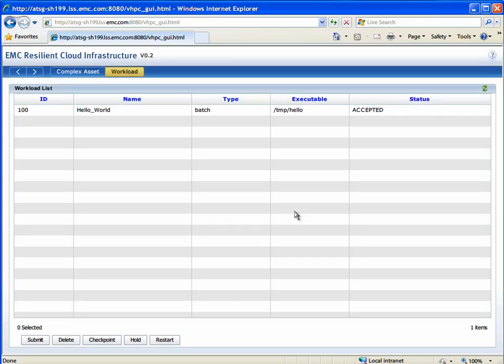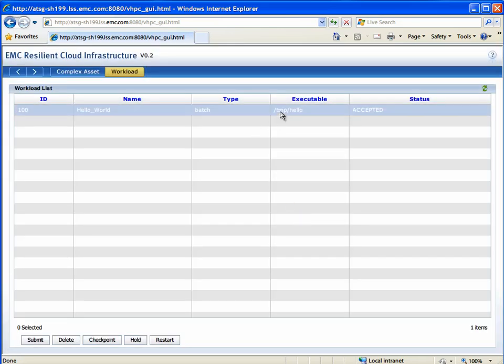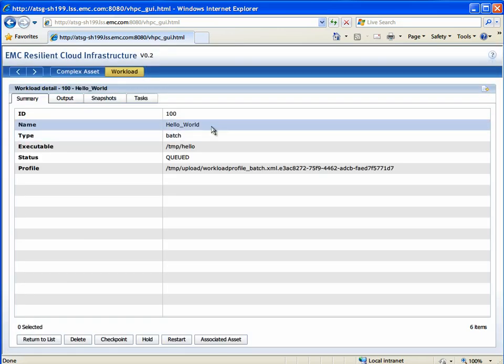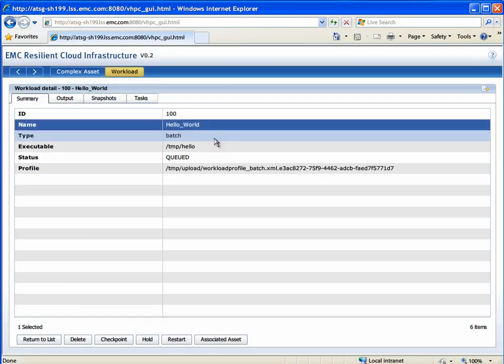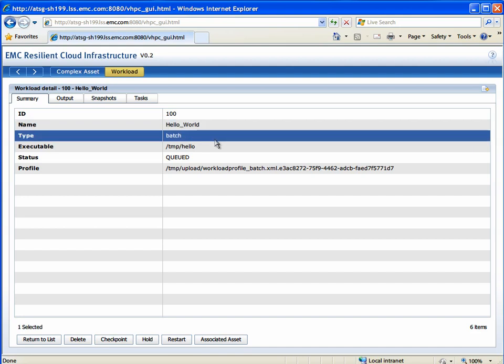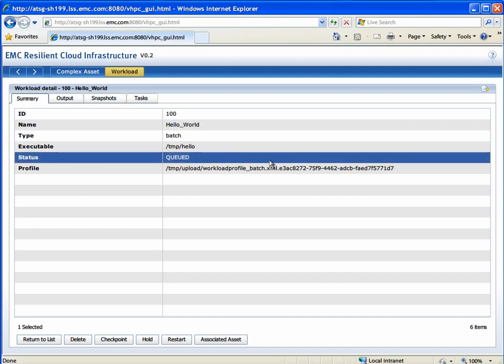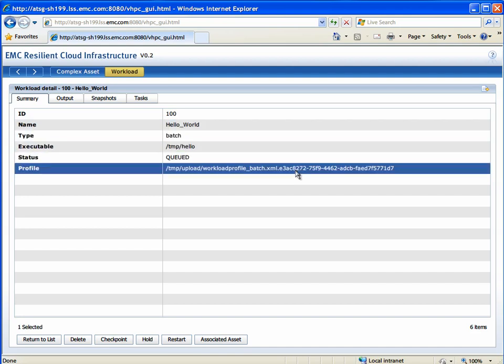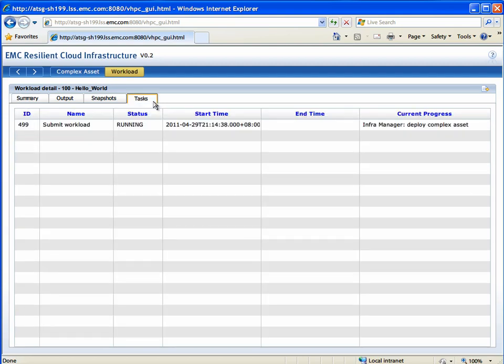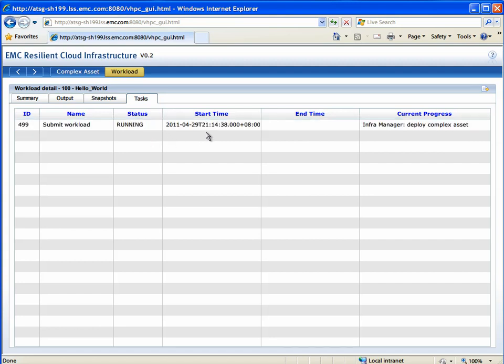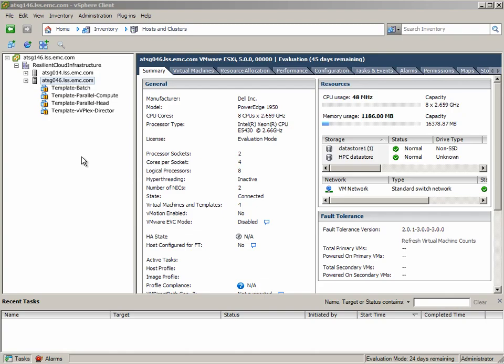What has been developed in this prototype is that exact capability to capture the entire system state, which you can see that we've done initially here just for the VMs. This captures them all at the exact same moment, like a storage consistency group, capturing every single transaction, the entire memory state of all of those virtual machines, all exactly at the same time.